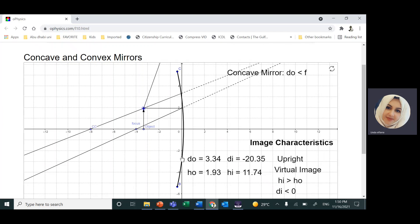Concave — always remember the word 'cave.' You're going inside a curve, so it is the inner side of the sphere, or the inner side of a spoon.